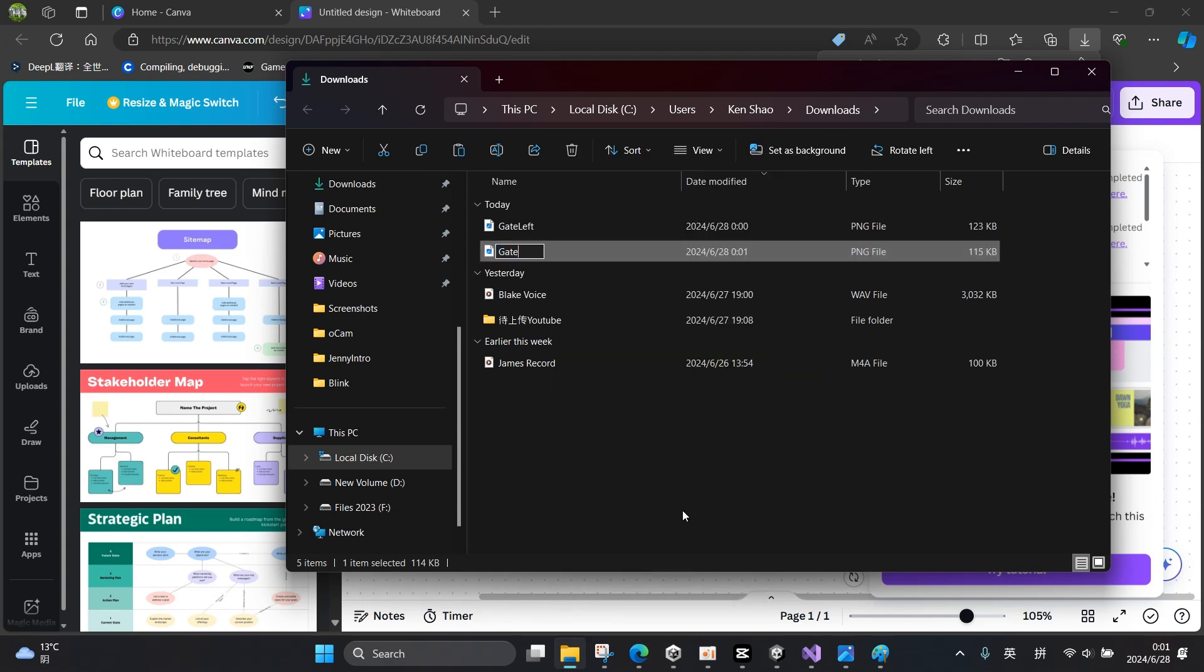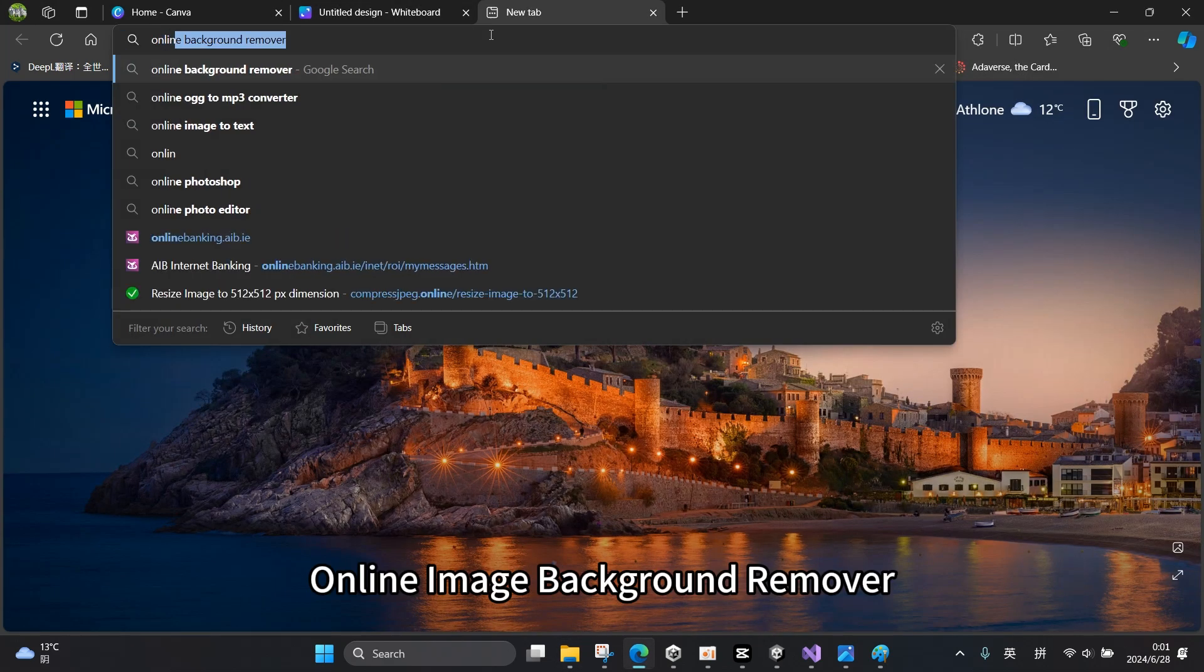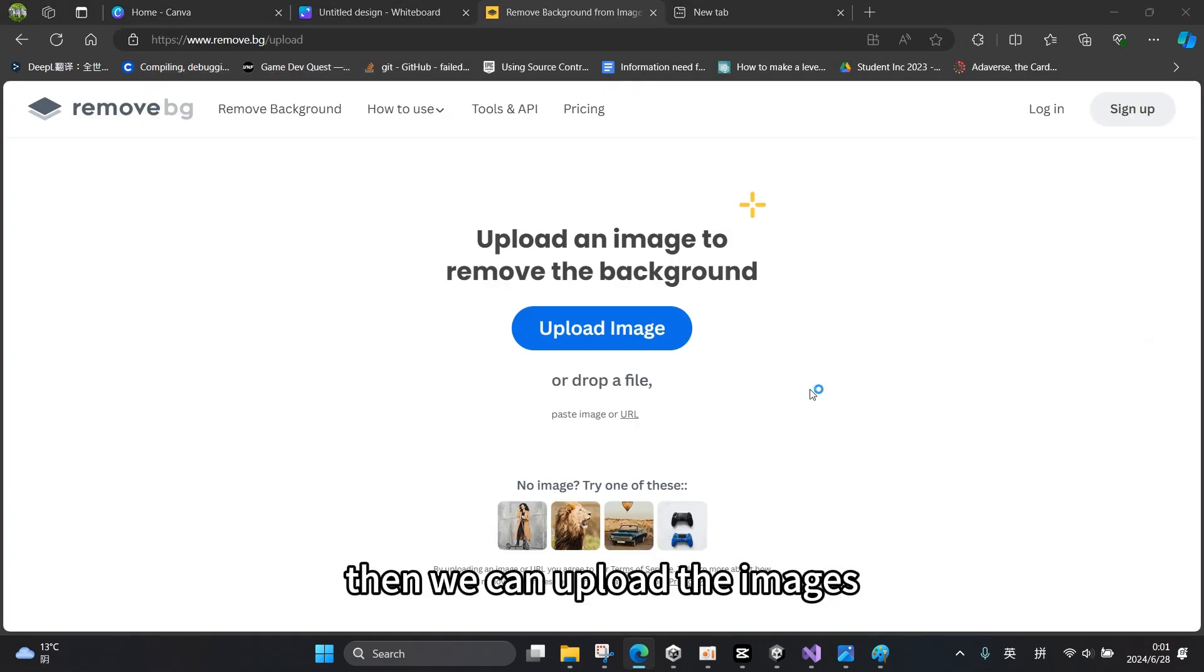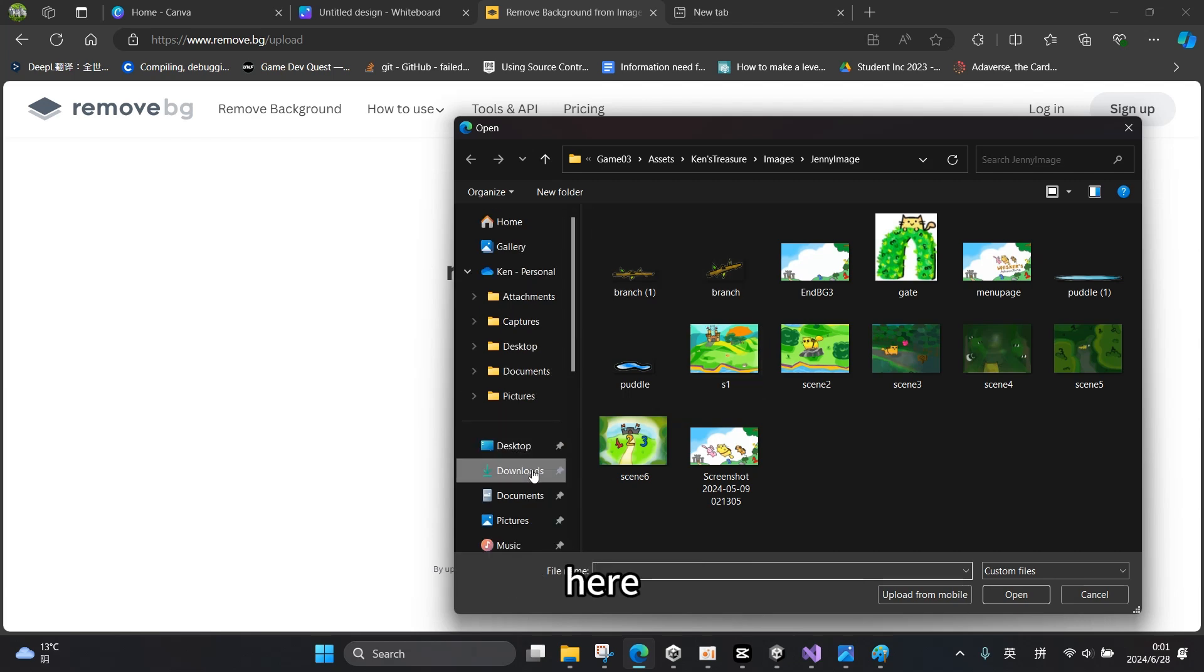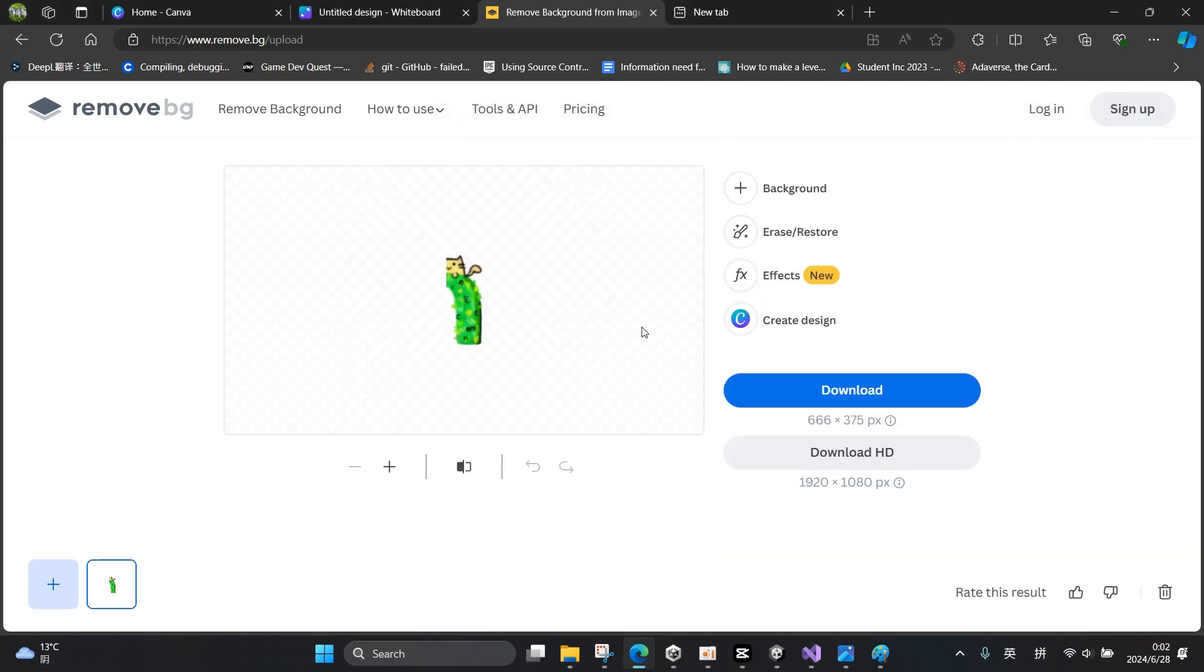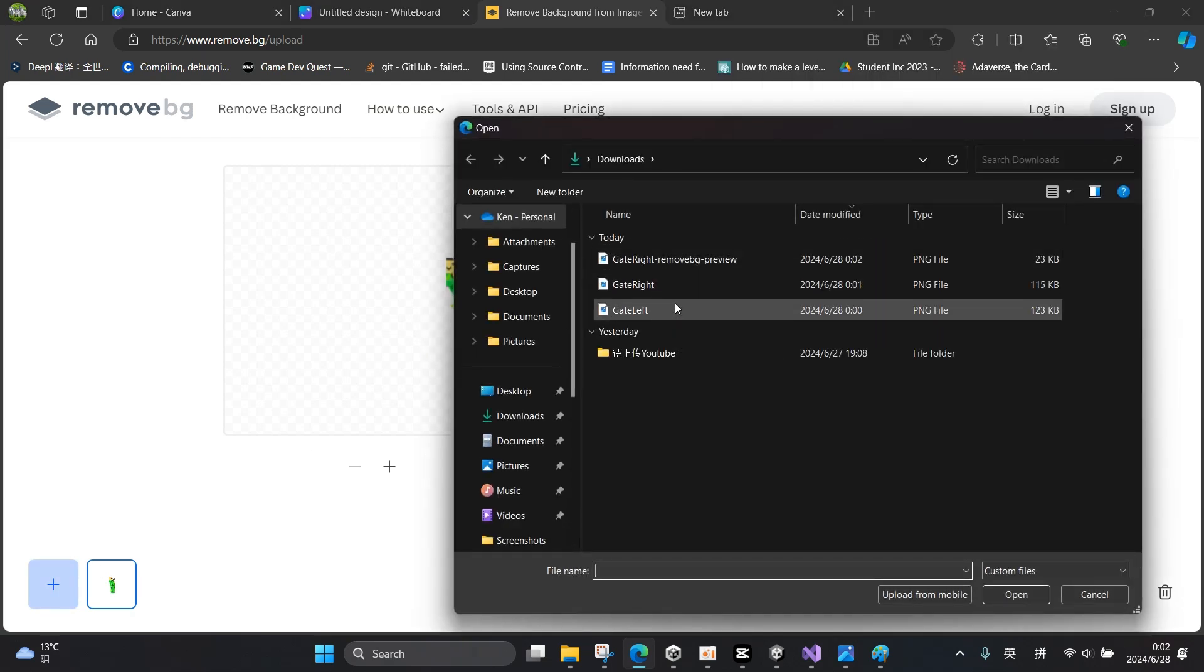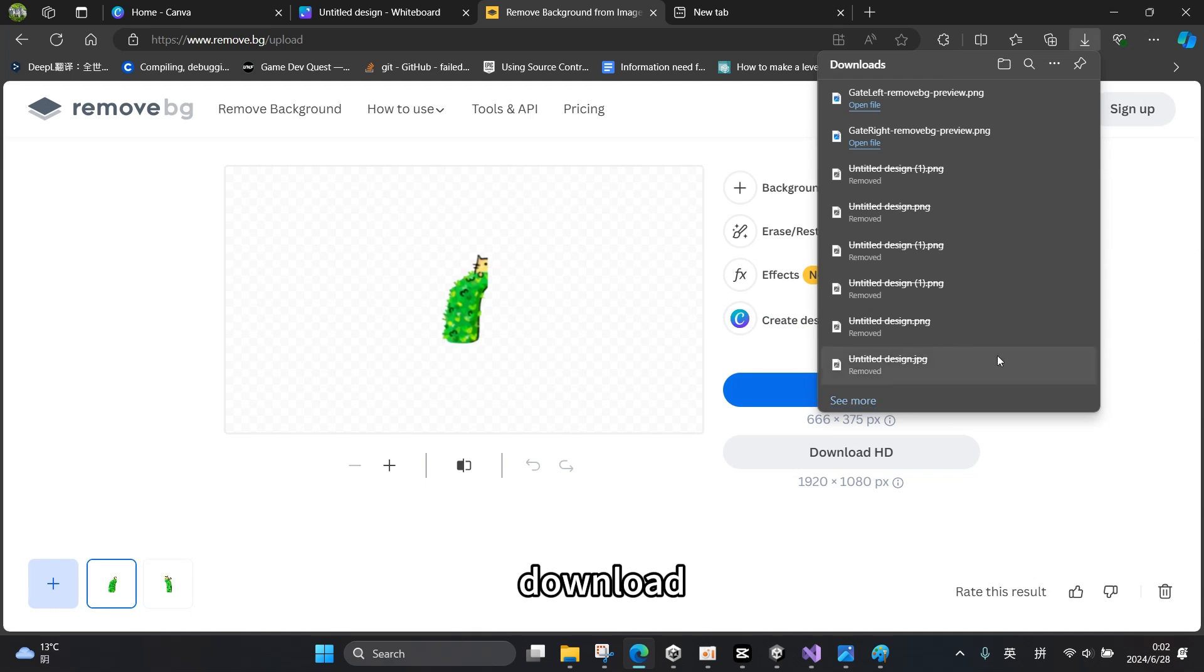And then we use an online image background remover and we can upload the images here. And then another one, and then another one, and then click download.